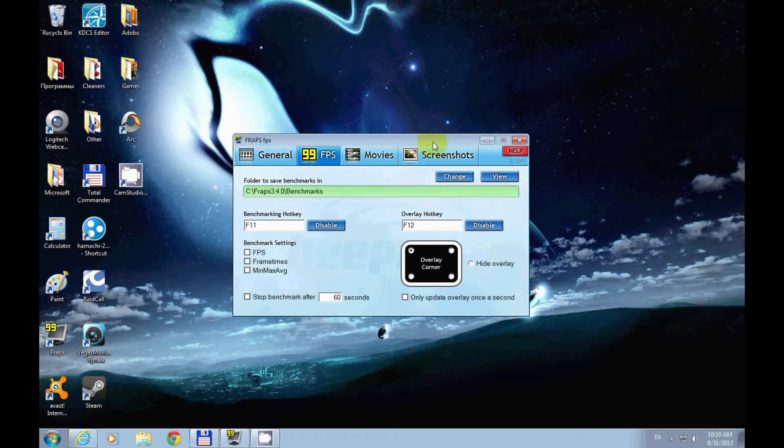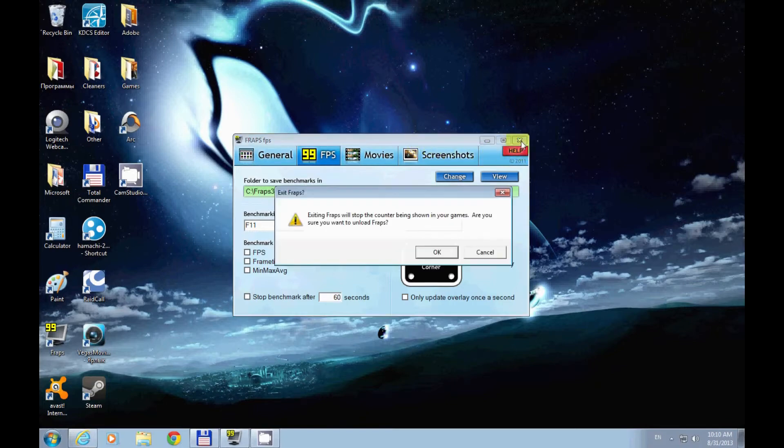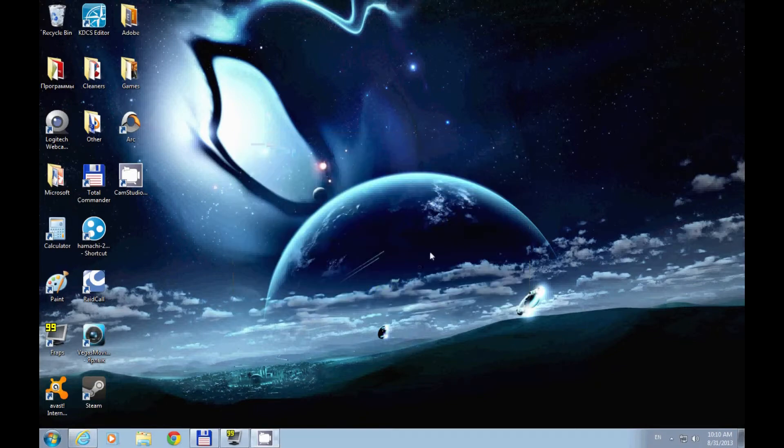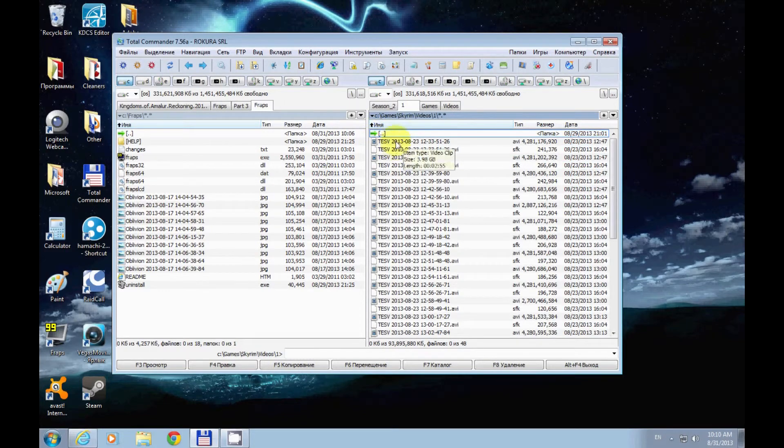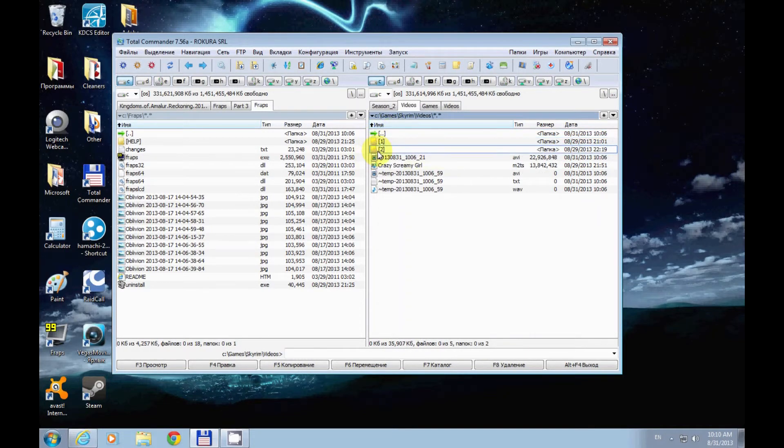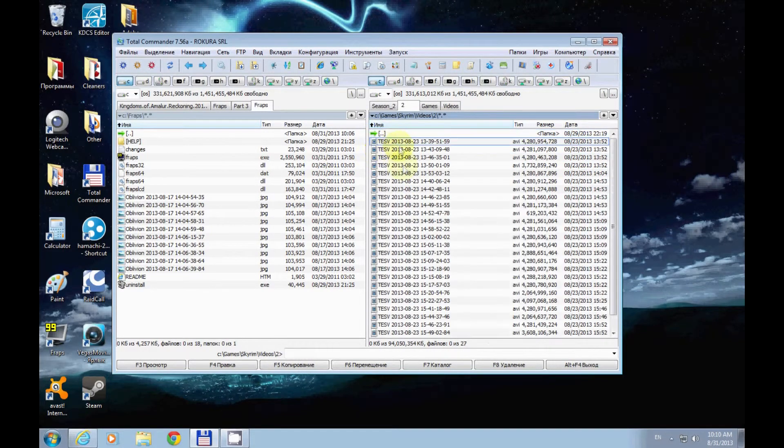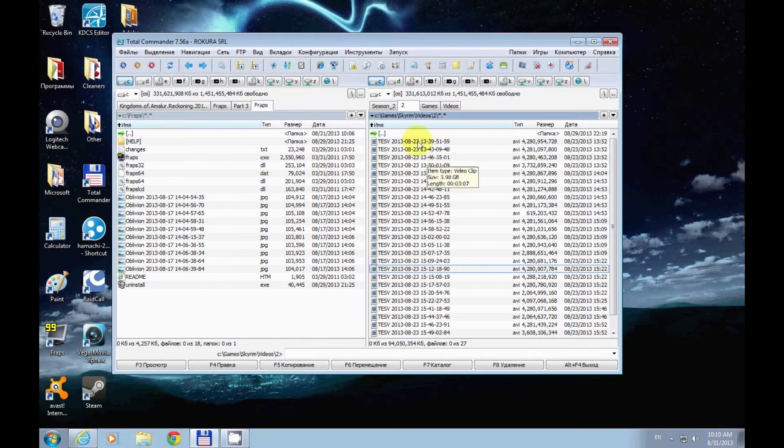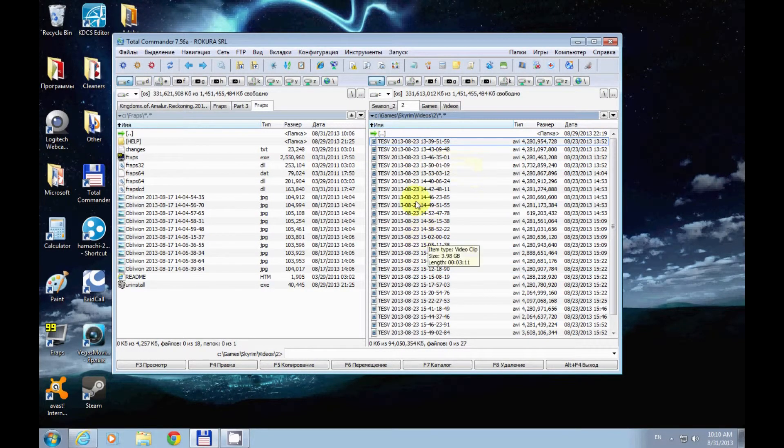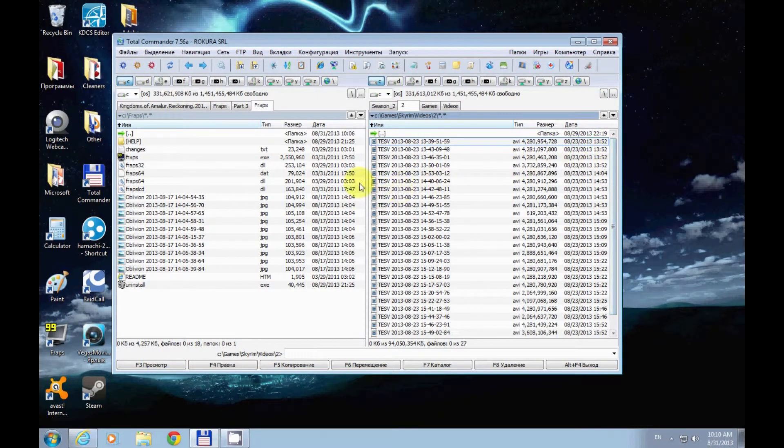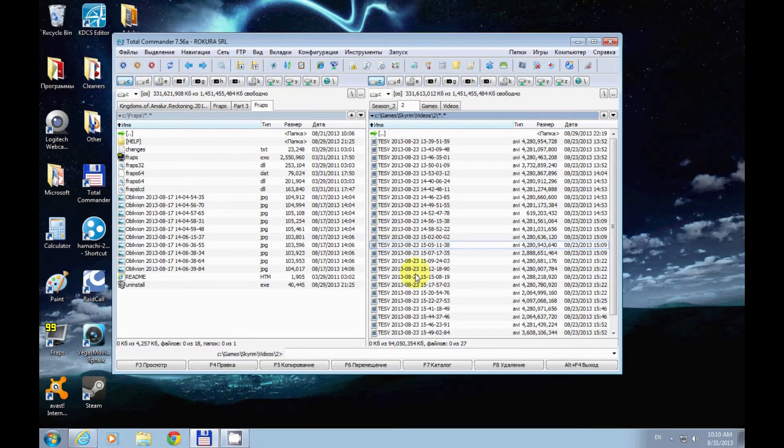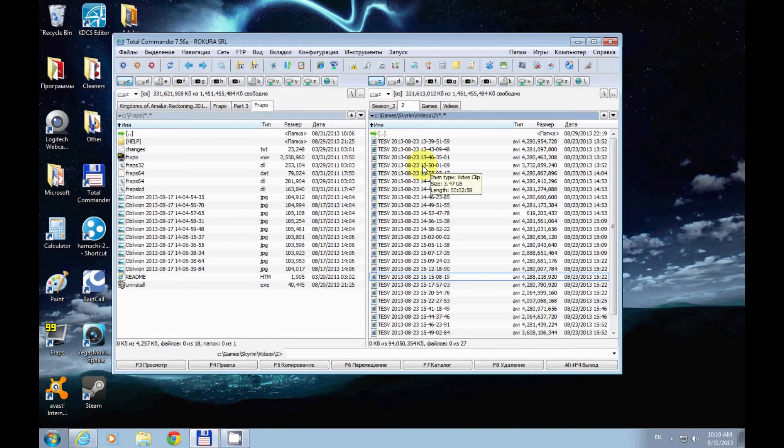One more thing: Fraps tends to record videos in fragments. Here's an example from my Let's Play, and as you can see it recorded in a lot of small fragments. That's why you want to use Vegas Movie Studio so you can add them together, or if you want to